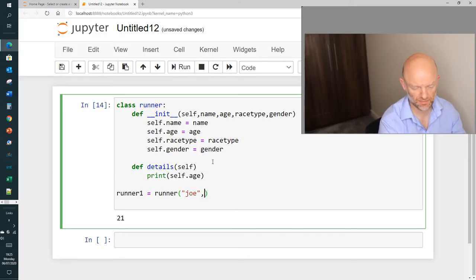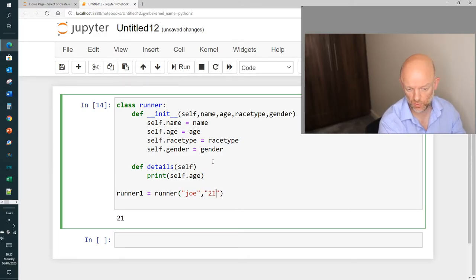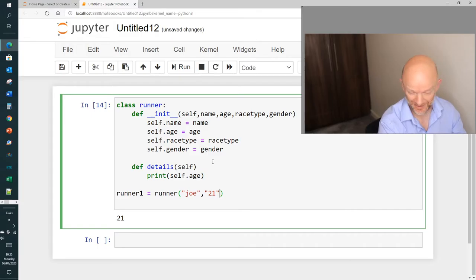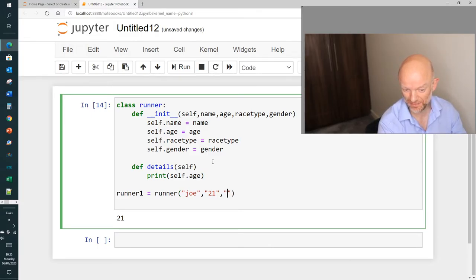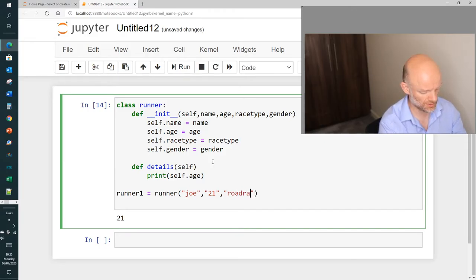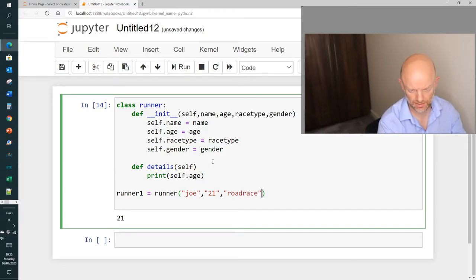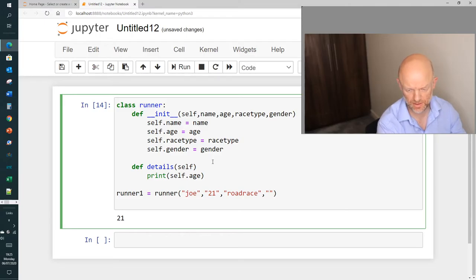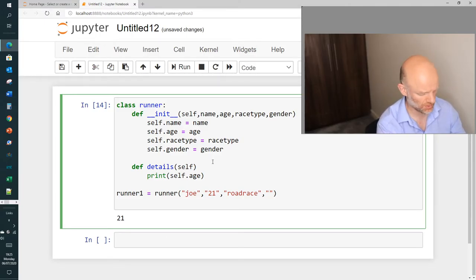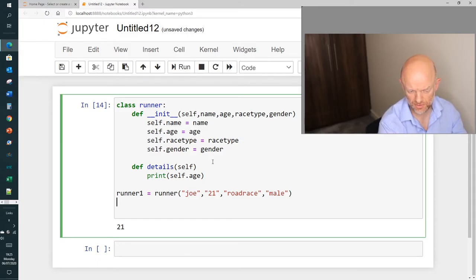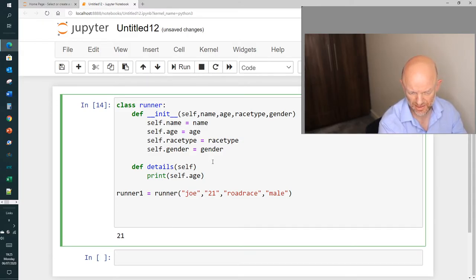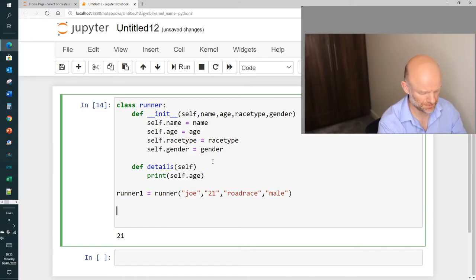Second value is going to be 21 again, I know unfortunately I ain't that young but anyway. So race type we're going to do road race, and then the last bit we're going to do is gender, so I'm going to put male.